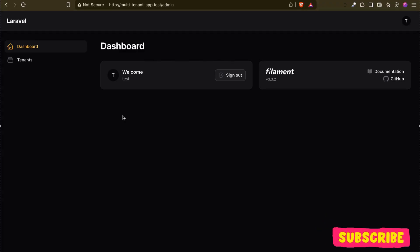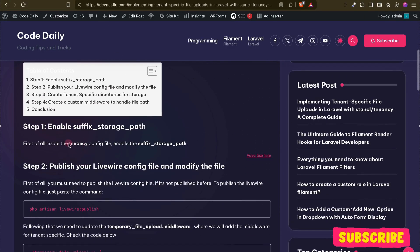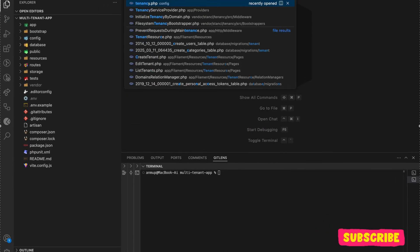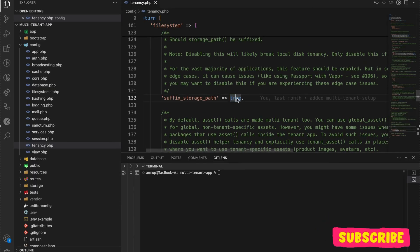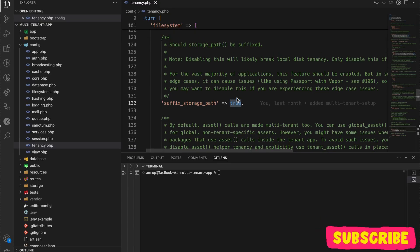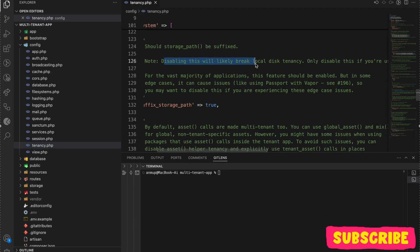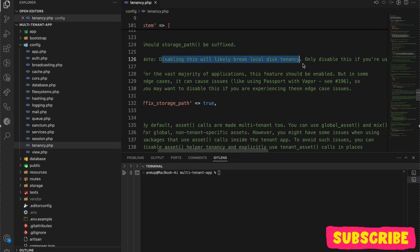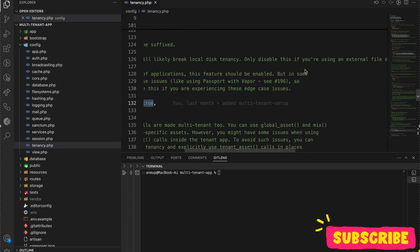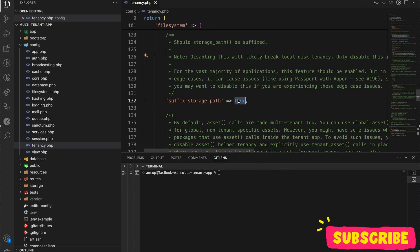First of all, what we need to do is enable the suffix storage path in our tenancy config. I have already enabled it here. If this is false in your case, please make sure it is set to true. If you read here: disabling this will likely break local disk tenancy. Since we want local disk tenancy we keep it true, but if you are using an external file storage service like S3 you can disable this.